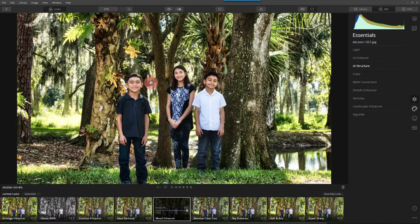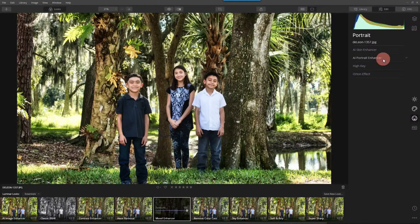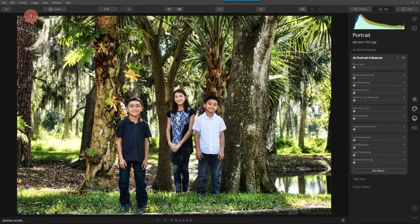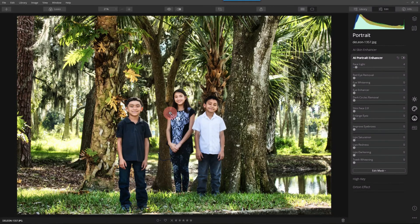Now, what I want to do is edit each of these faces. So I'm going to come down to the Portrait Tools, and from the Portrait Tools, I'll select AI Portrait Enhancer. What I like to do, to make sure that Luminar is spotting the faces — because look at the megapixels we're dealing with, and the size of the image. We have three small faces in the image. When I use the Face Light slider, sure enough, it tells me it's recognizing there are faces and humans in this photo.